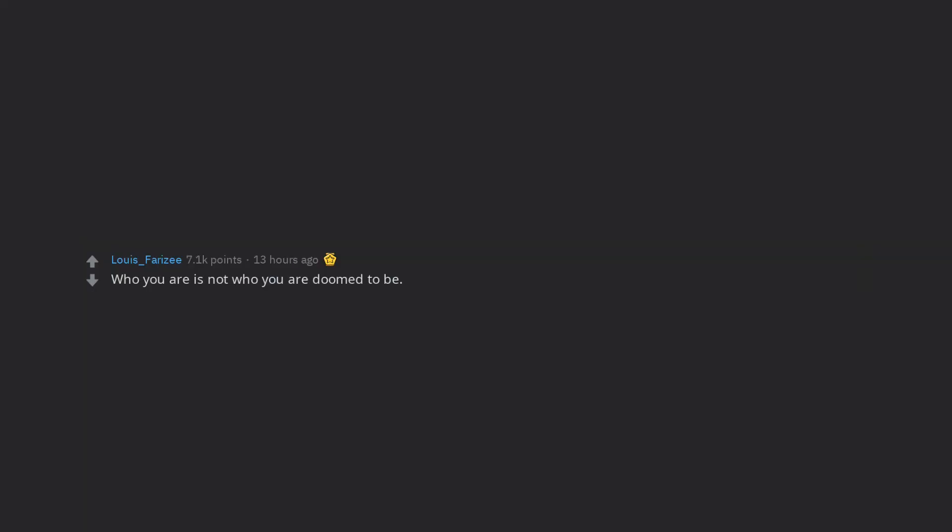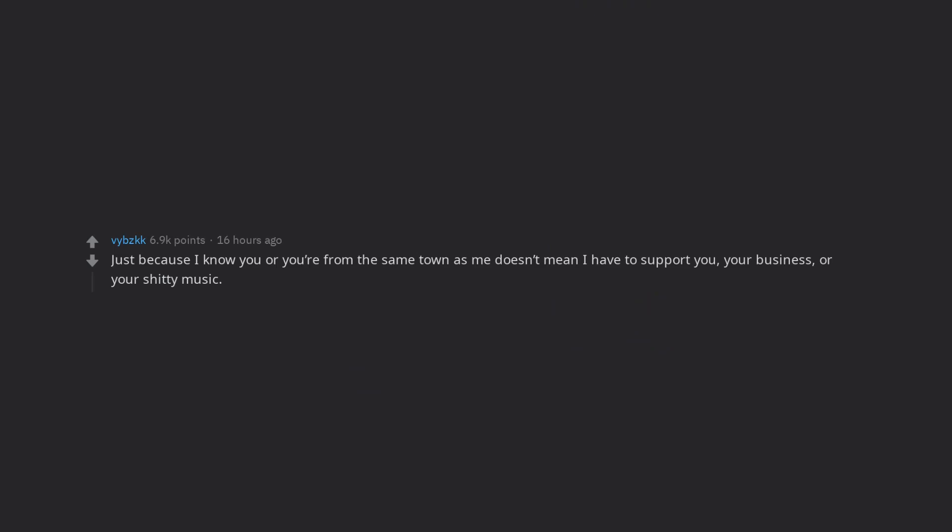Who you are is not who you are doomed to be. Just because I know you or you're from the same town as me doesn't mean I have to support you, your business, or your shitty music. Put in some work and make people care about what you're doing.